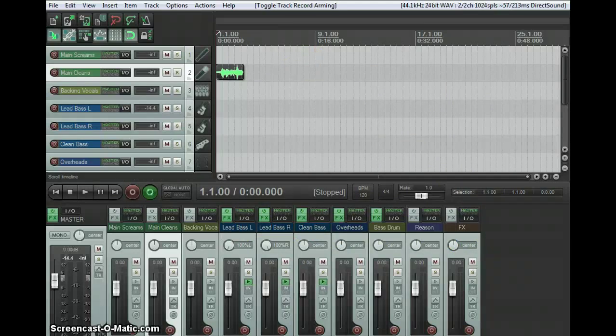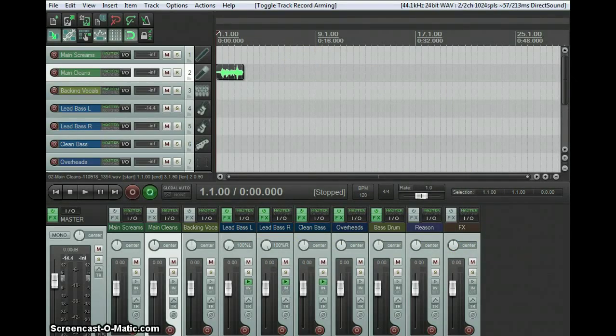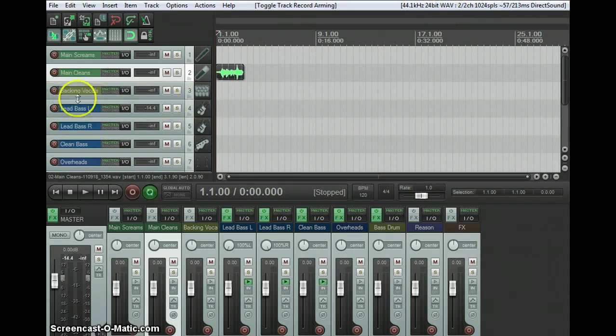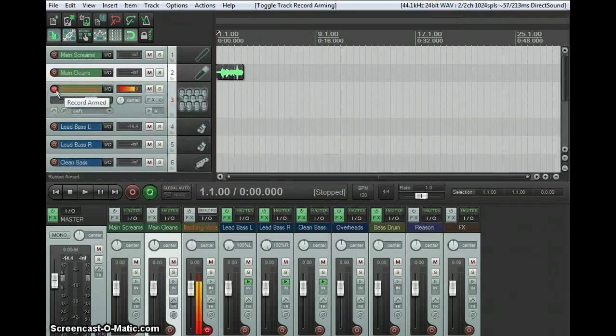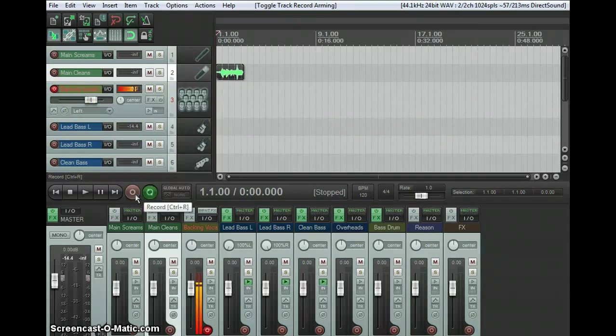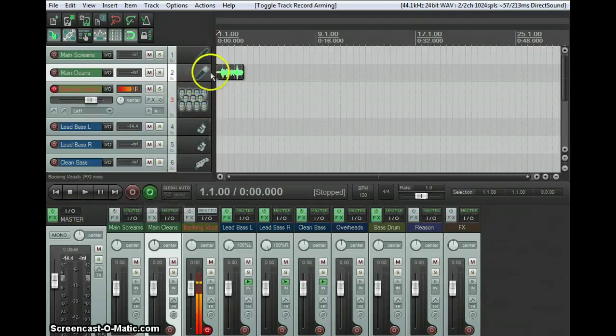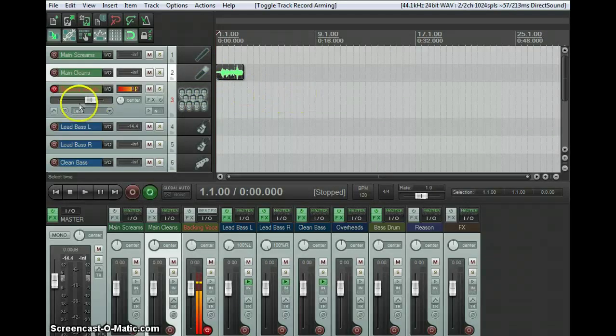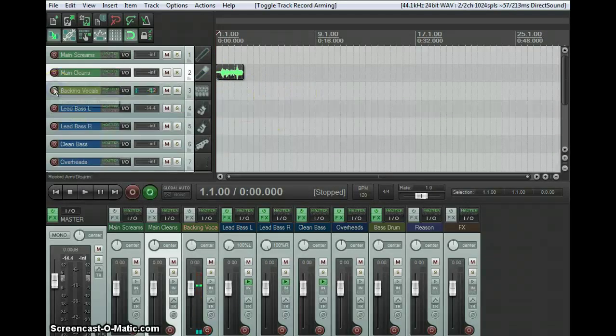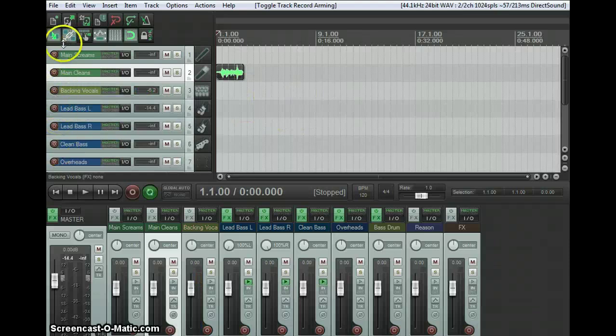run through the basics of Reaper again with the new version. First of all, recording audio is really easy. You just hit the record button on a track, and then you hit the master record button or hit Control+R, and it'll start recording on that track or however many tracks you selected. You can record on all of them if you want.